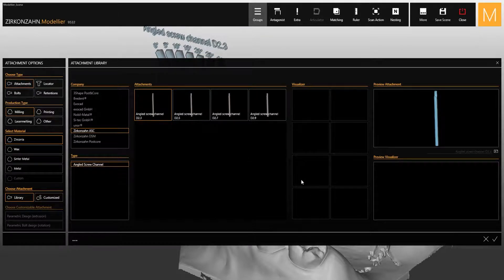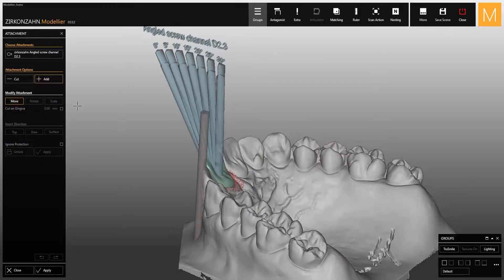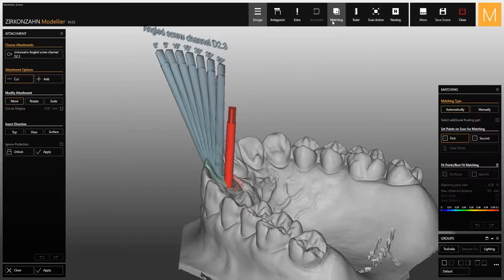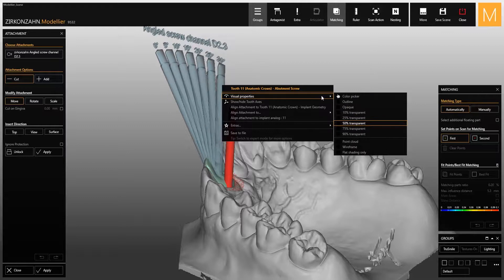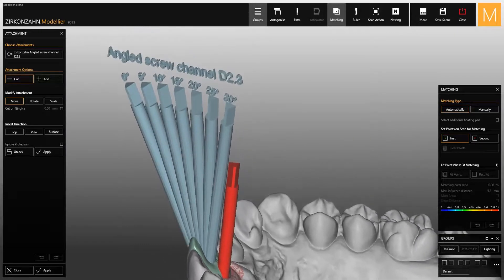After that, confirm the selection and place the attachment, making sure to activate the cutting mode. Since it is important to match the attachment precisely, select the matching function and proceed with the placement. To view the screw channels more clearly, right-click on them and select view properties, then choose flat shading only.